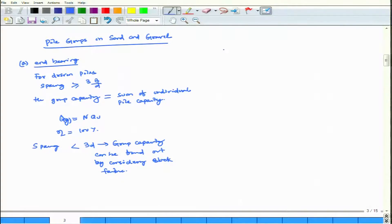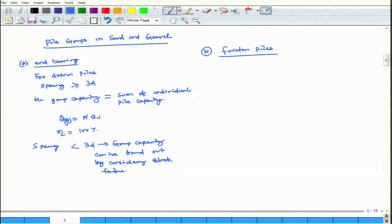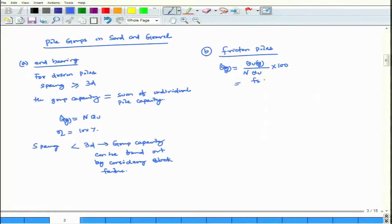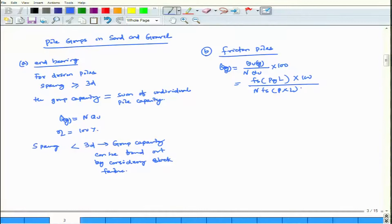The second case is friction piles. For friction piles, Q_G divided by (n × Q_U) × 100, which equals F_s × P_g × L × 100 divided by (n × F_s × P × L). Here, P_g is the perimeter of the block.